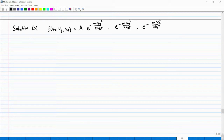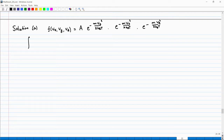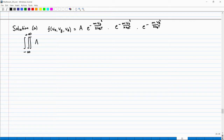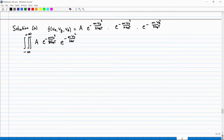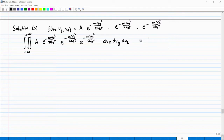We want this integral to equal 1. Writing it explicitly as a triple integral from minus infinity to plus infinity: A × exp(−m Vx²/(2k_BT)) × exp(−m Vy²/(2k_BT)) × exp(−m Vz²/(2k_BT)) dVx dVy dVz = 1. I can take A outside the integral, and since the first term depends only on Vx, the second only on Vy, and the third only on Vz, I can write this as basically three separate integrals.